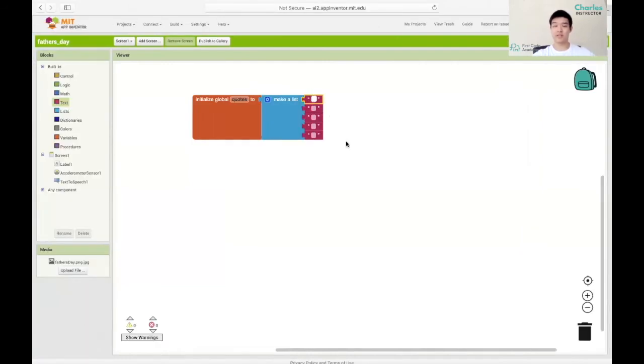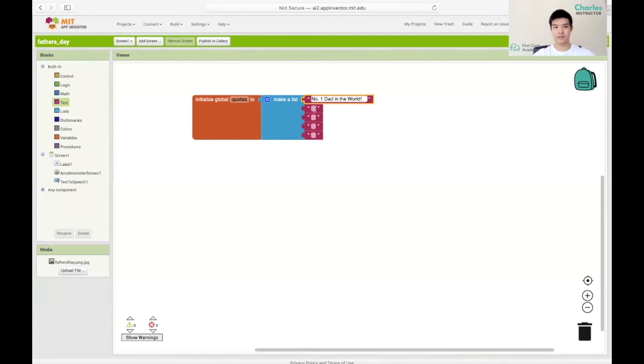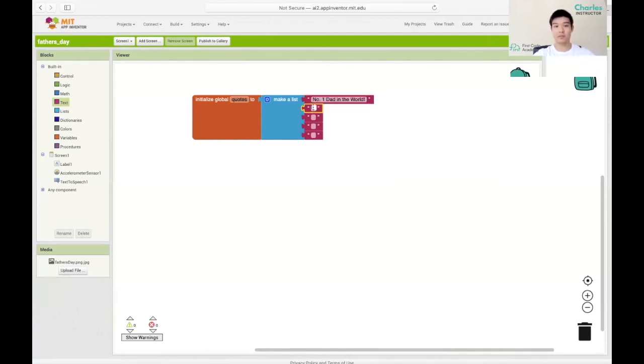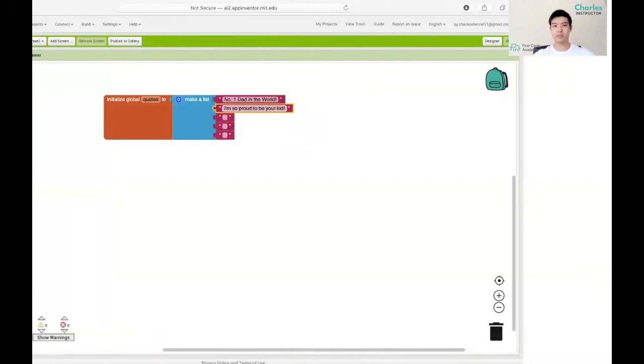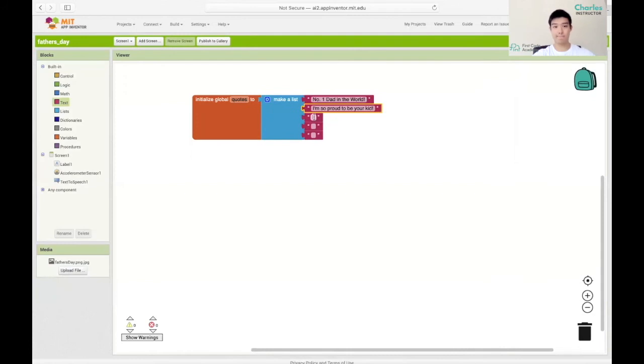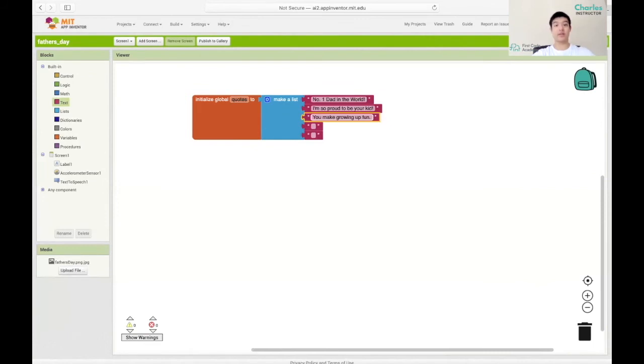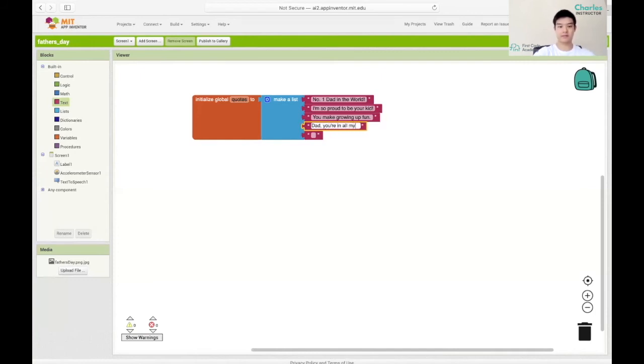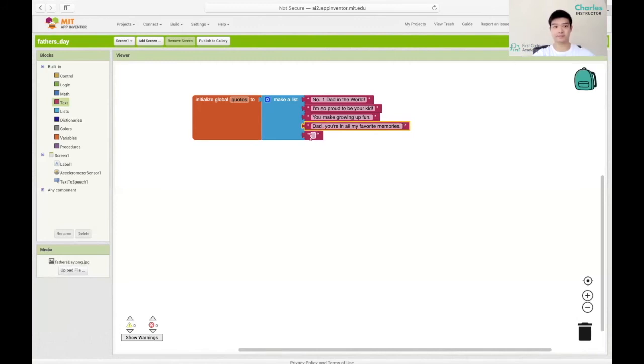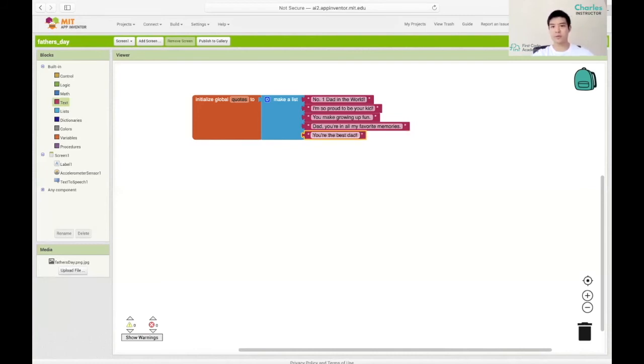So I got five ready. My first one will be number one dad in the world. Second, I want to say I'm so proud to be your kid. And another one would be you make growing up fun. Next I got to say dad you're in all my favorite memories. And lastly, I want to say you're the best dad. There you got it. You don't necessarily have to follow my quotes. You can find your own quotes, create your own quotes, feel free to do that.